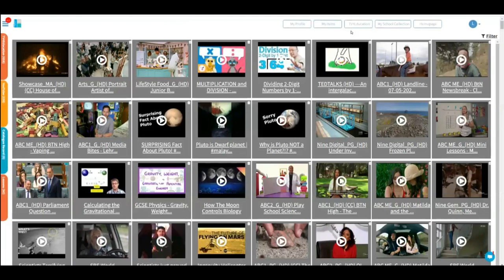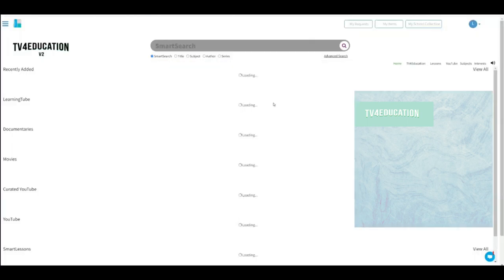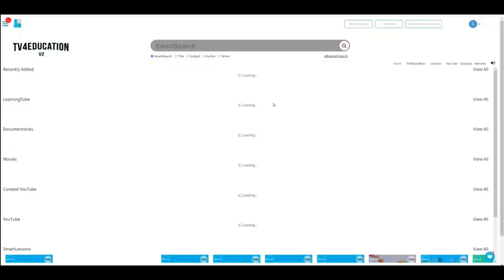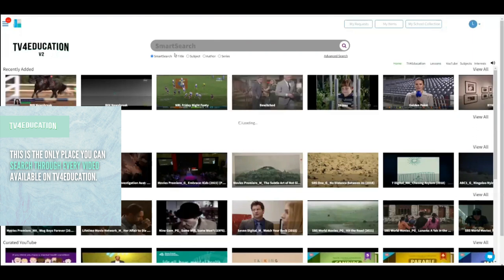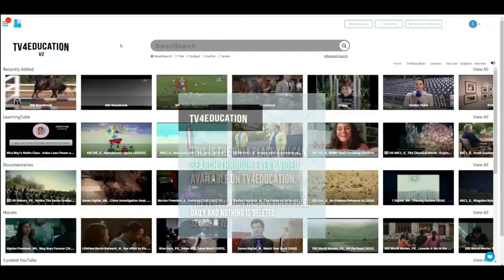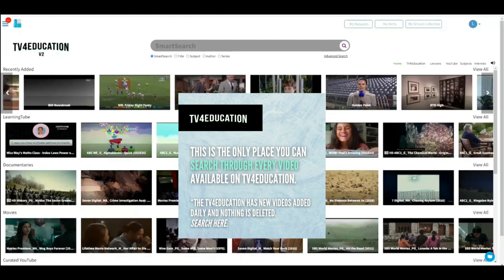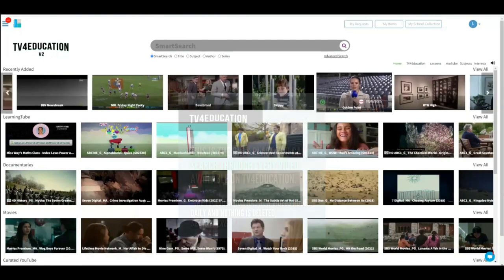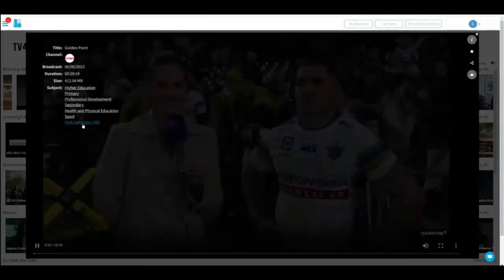The third and final one is the most important one, and that is the TV for Education screen. This screen is very, very important because in here you will find over 150 items. You can go here and search and scroll left to right. And if you want to add anything, you just click the item and the synopsis will come up.